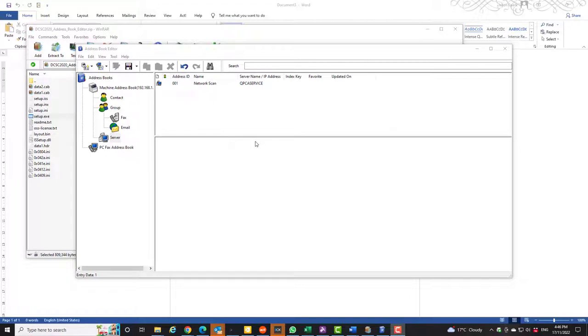So first of all you need to download the address book editor for your relevant machine. This is a DocuCenter SC2022 machine. So download the address book editor from the web.